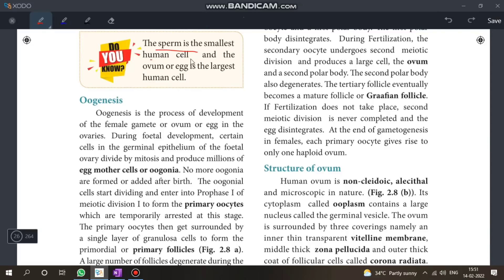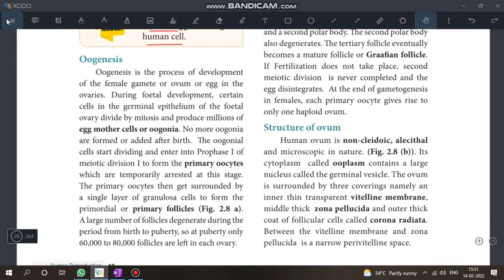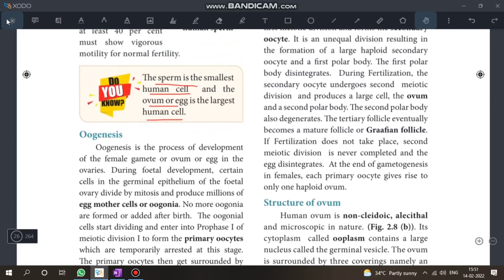One important fact: sperm is the smallest human cell, while the ovum is the largest human cell. This is a one-word answer. Next: oogenesis definition.